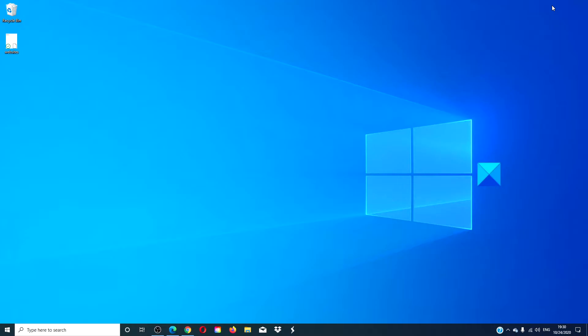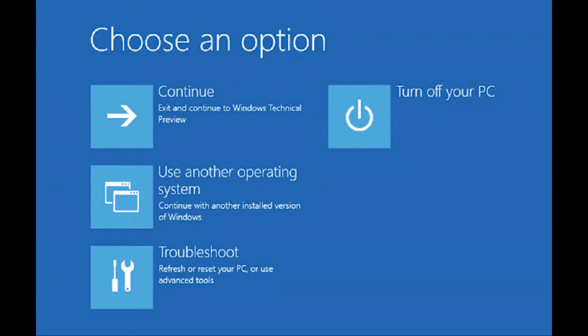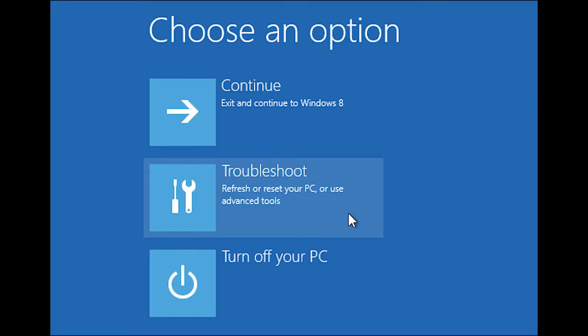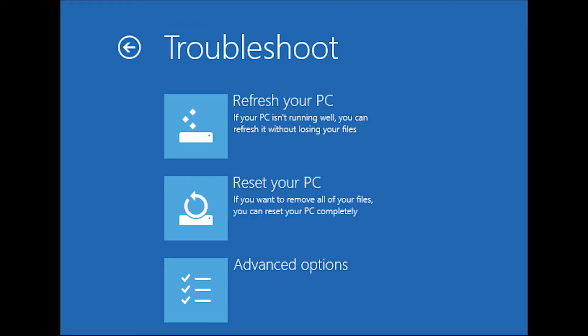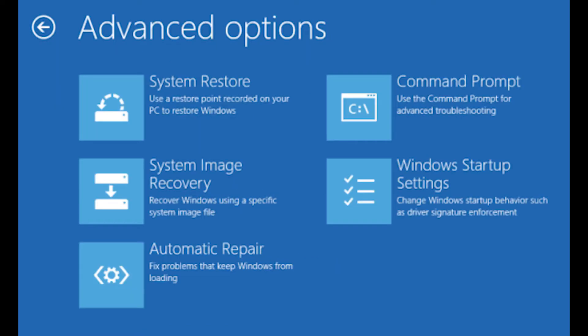When you arrive at the welcome screen click on next and then on repair your computer, then click on troubleshoot. After that select advanced options and go to the command prompt.